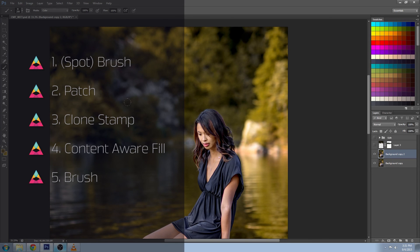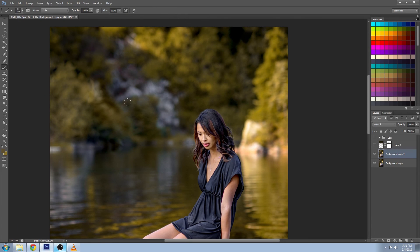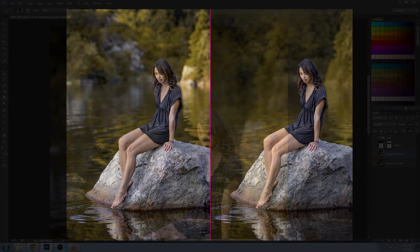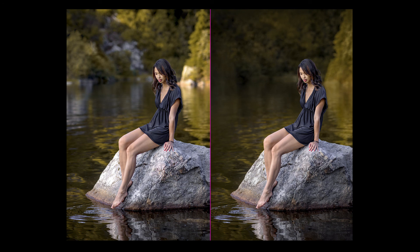So there you have it, five easy ways to reduce background clutter and how to use them in combination with each other. Thanks so much for watching Impossible Color. If you're having some Photoshop struggles and you just can't seem to get around some of your issues, please leave a comment below and I'll do my best to help you out. Maybe I'll even do a tutorial for you. Please click subscribe to support the channel and we'll see you next week.